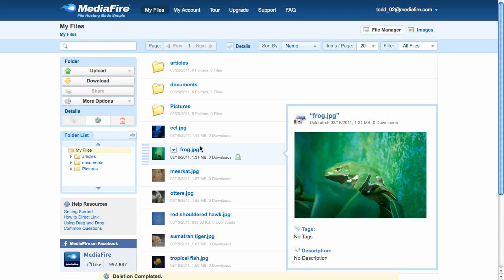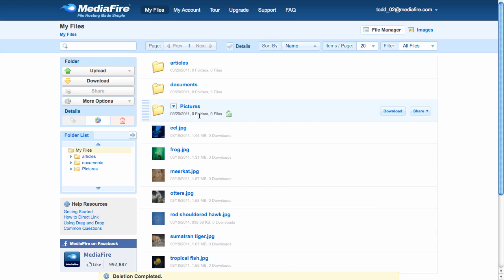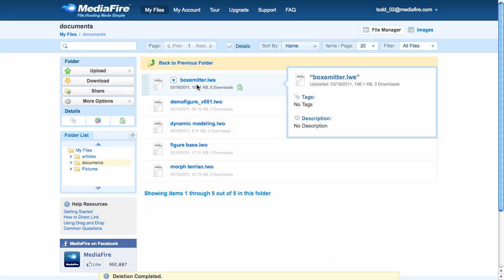You can browse through your My Files page just like you would your desktop. It's organized by folders and files inside folders.